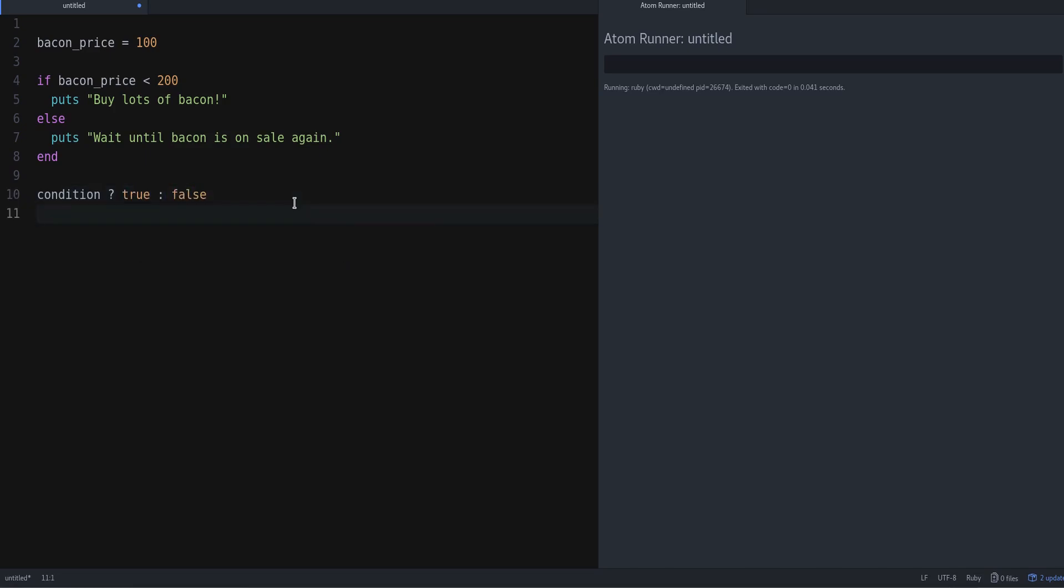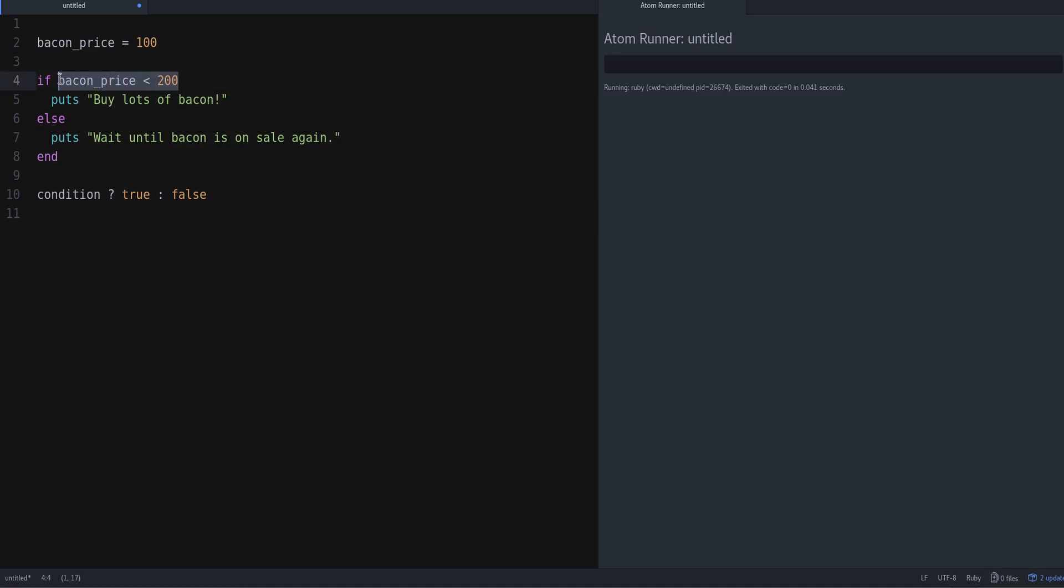What does this mean? Well, first is the condition. The condition says is this true or false? The condition is the thing we are checking.